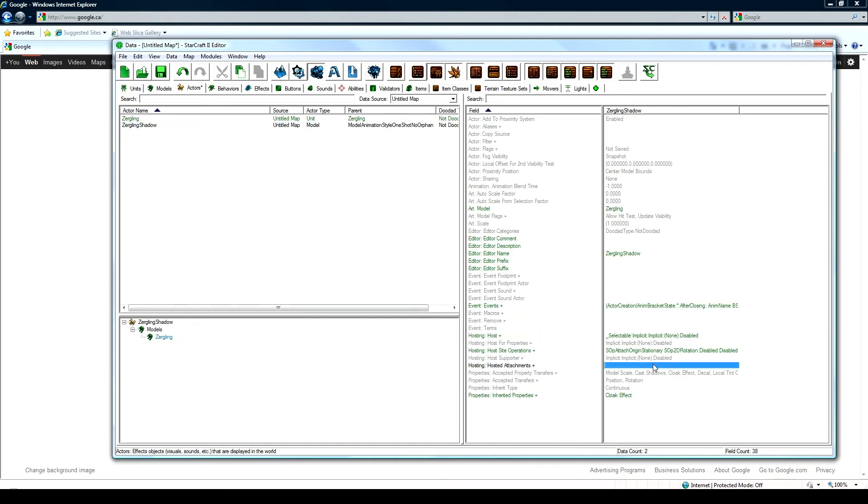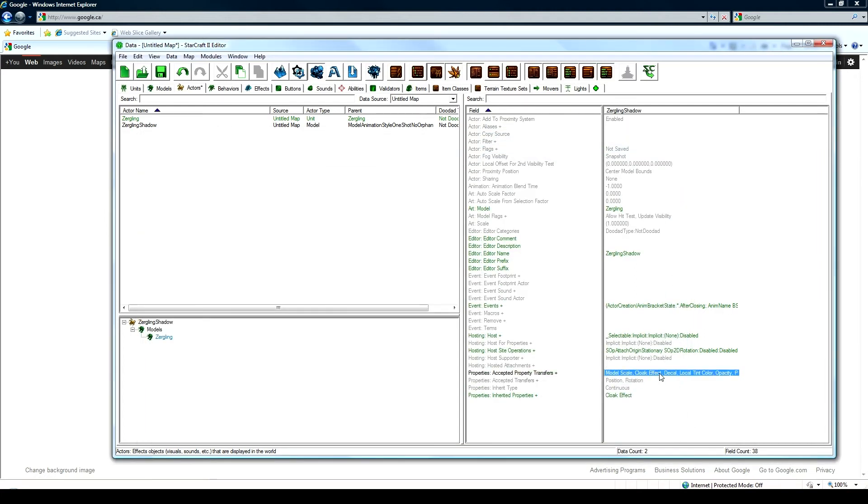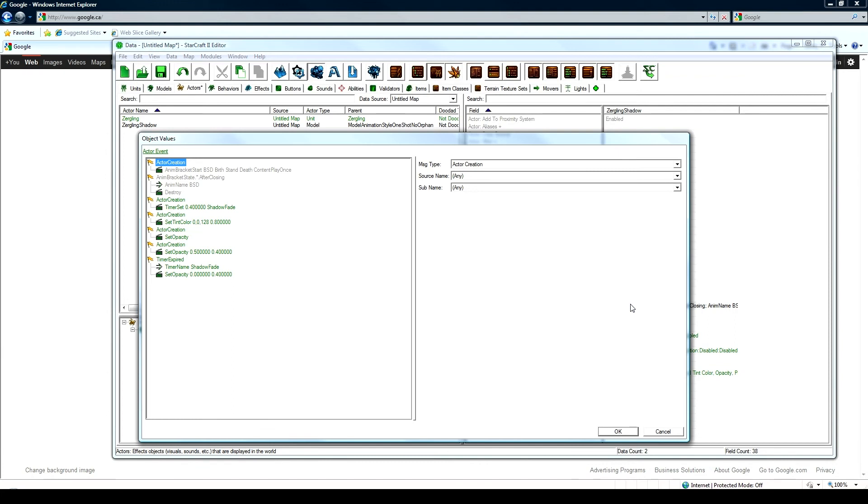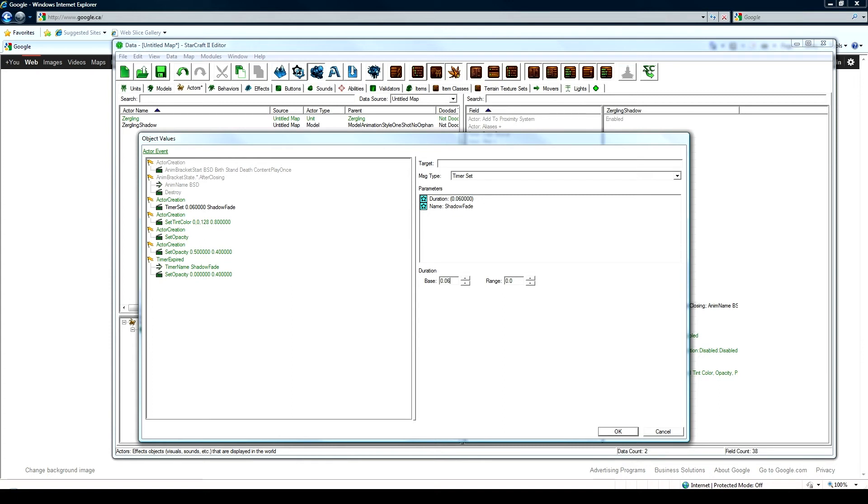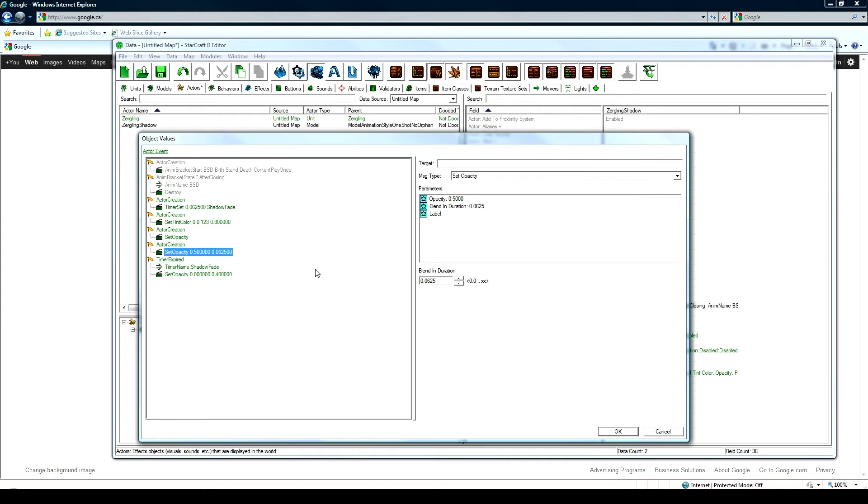And now for the Zergling shadow, one thing we need to change first is to get rid of the shadows below this unit, which was kind of ugly. It created like a regular shadow, like our unit has. We need to, let's see what my value set here. Accepted property transfers, we need to undo cast shadows, so it doesn't, just in case this might override anything. And then events plus. Okay, so act of creation, timer set, I believe I used 0.0625, which worked pretty well for a quick fade out. Tint can be whatever, I'm not going to mess around with tint that much. I don't think it really changes anything too significantly. Set opacity, this one's going to be the same. This one left it at 0.5, but the blend in duration was 0.0625, so it blends in really fast.